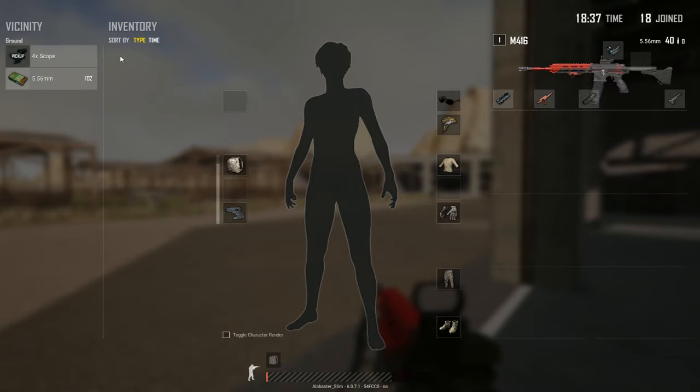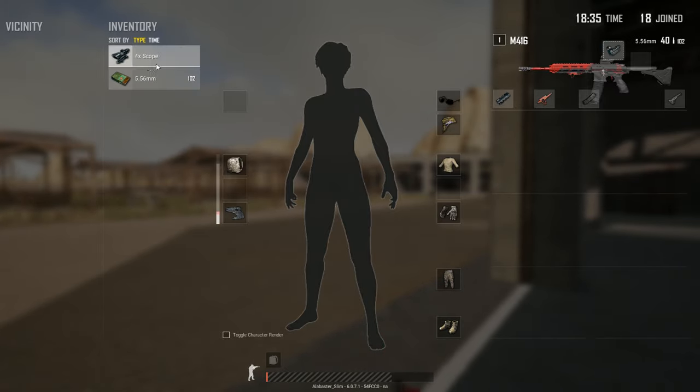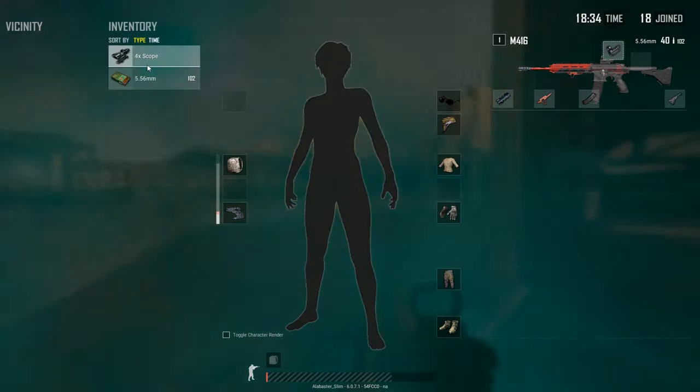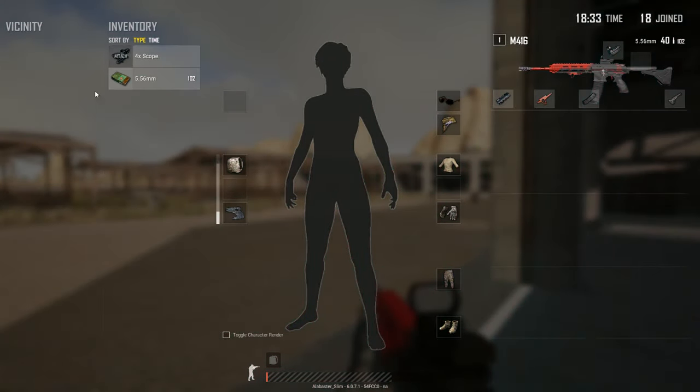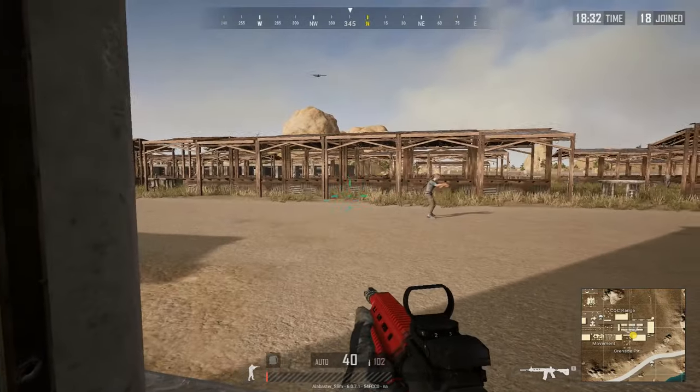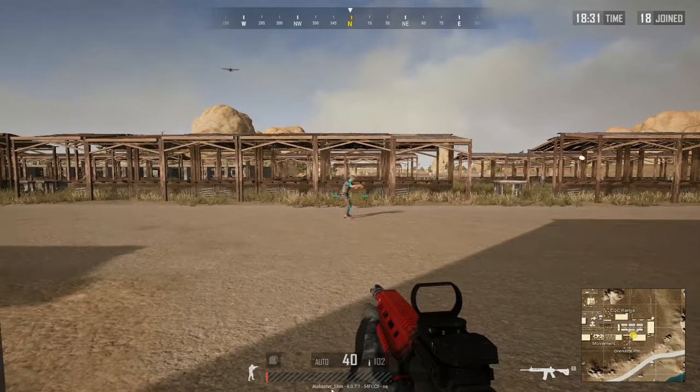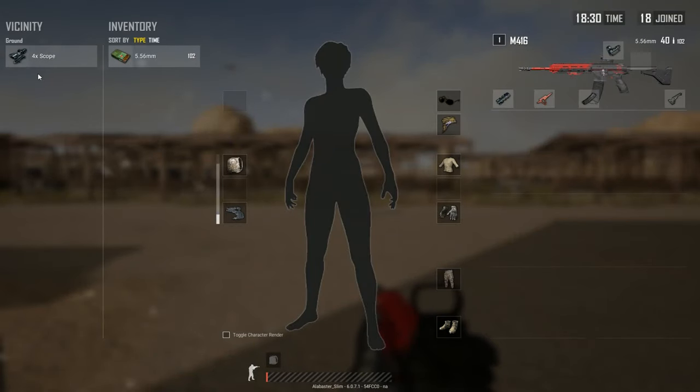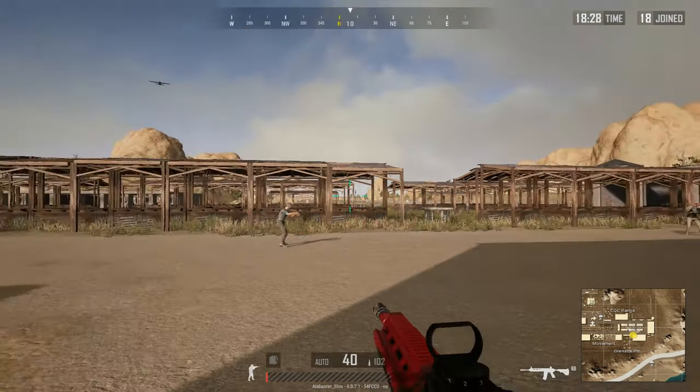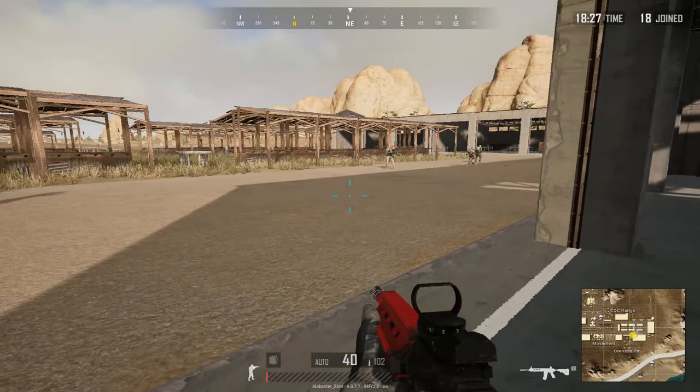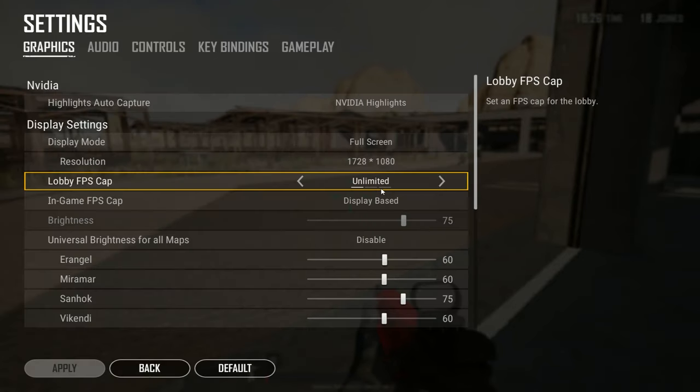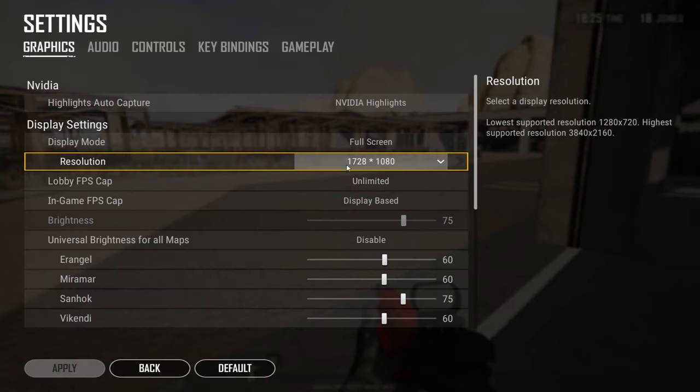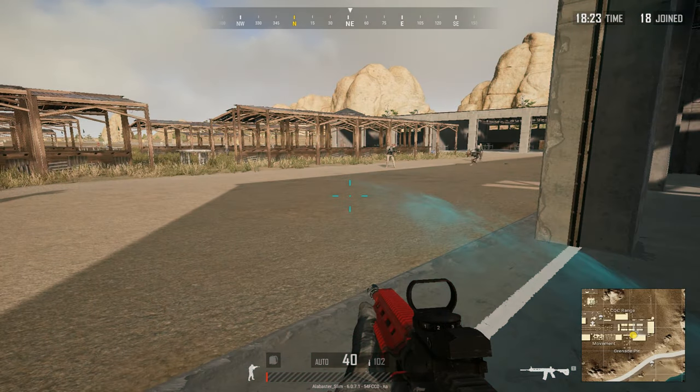Also, the looting menu here looks a little different, and it seems like it's easier to drag stuff, for me at least, from the ground to your inventory. That's just me. But anyways, I'm going to show you how I created this 1728x1080 resolution.